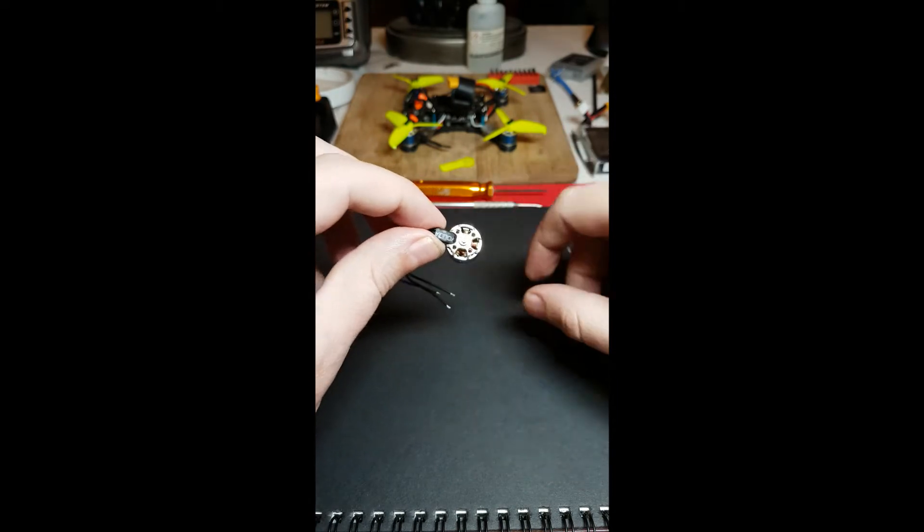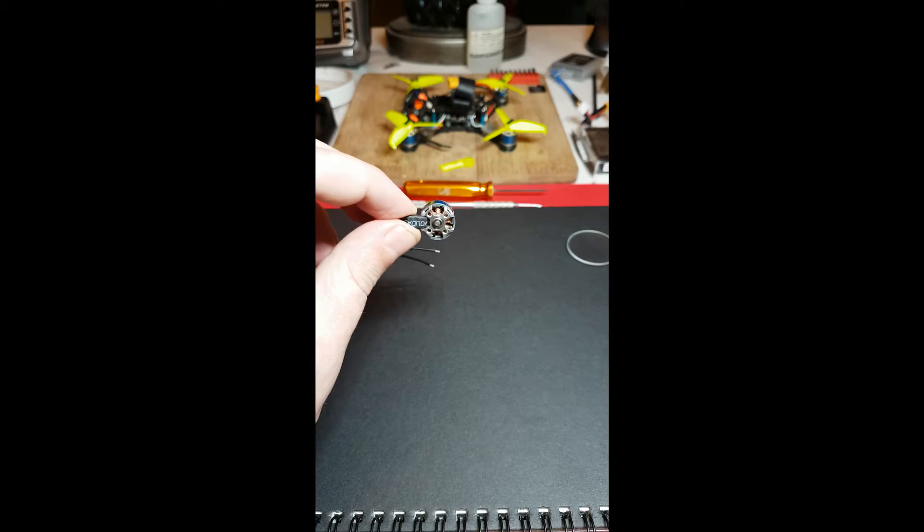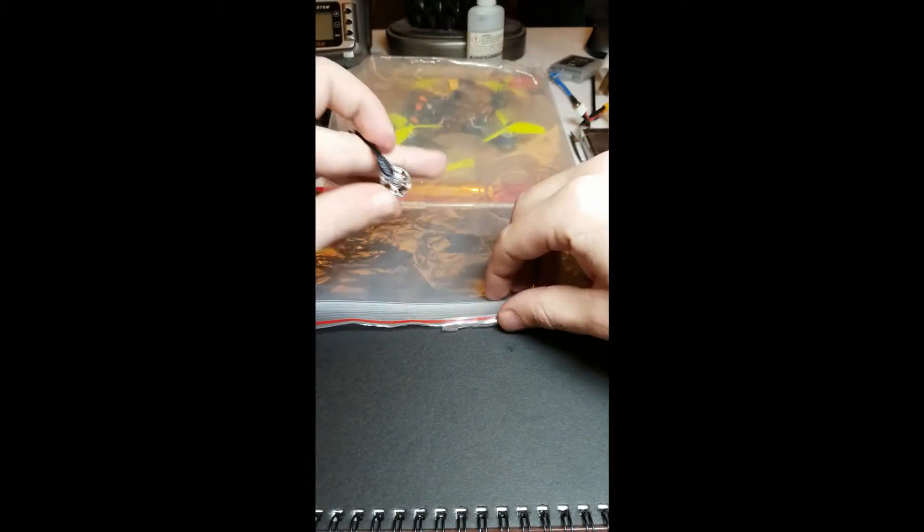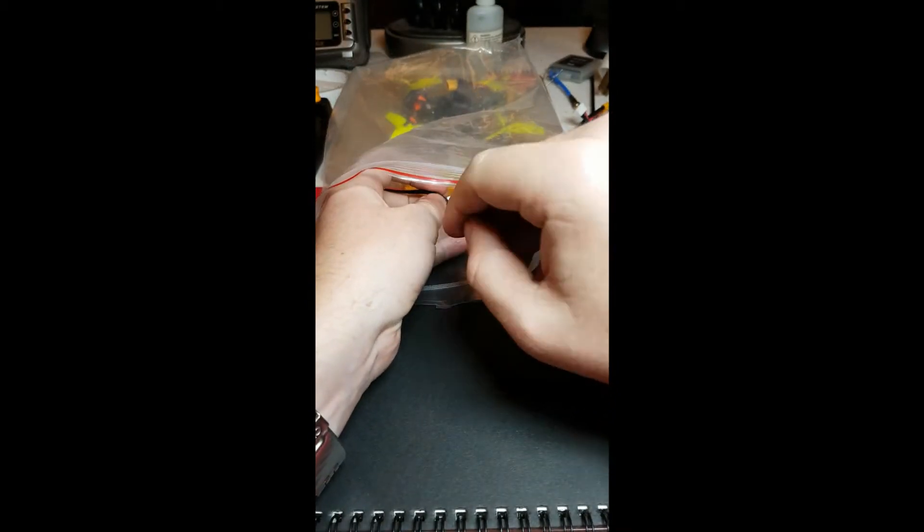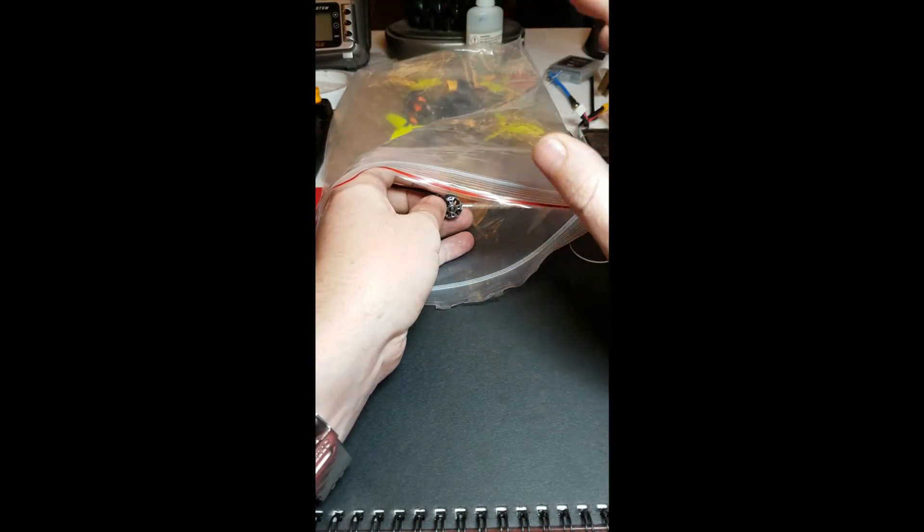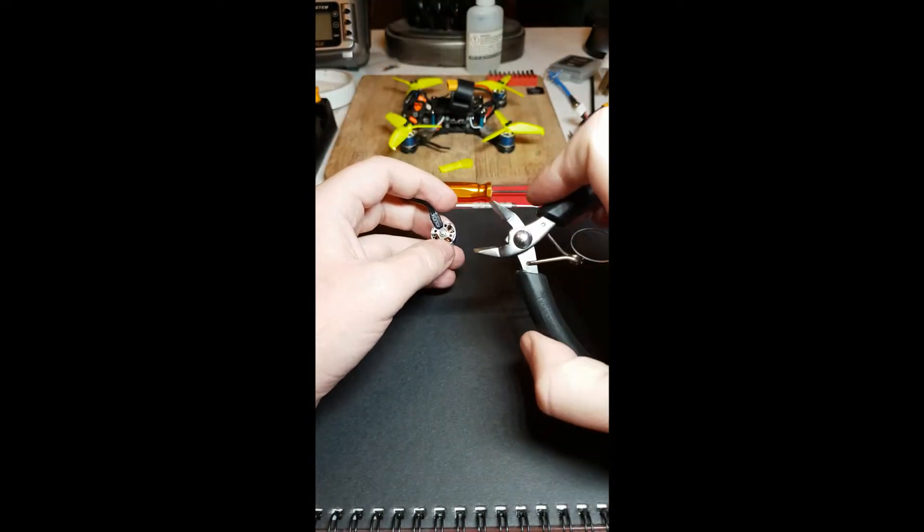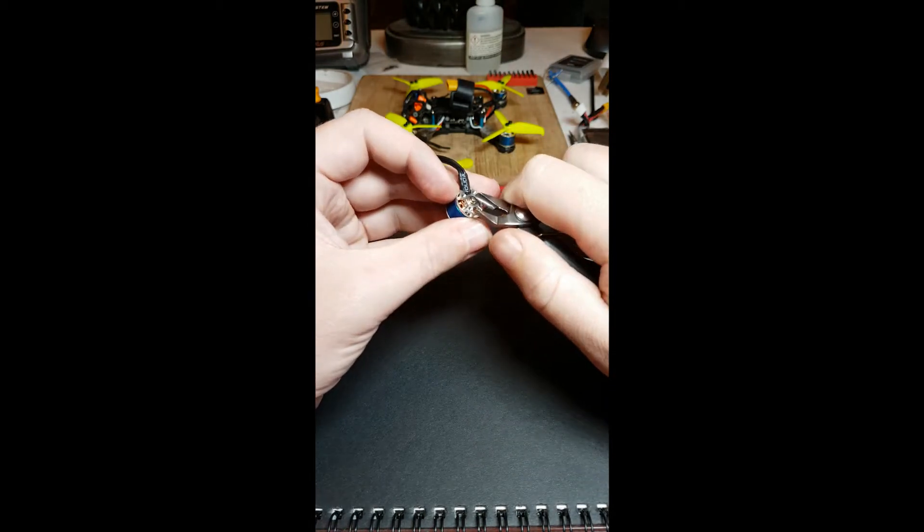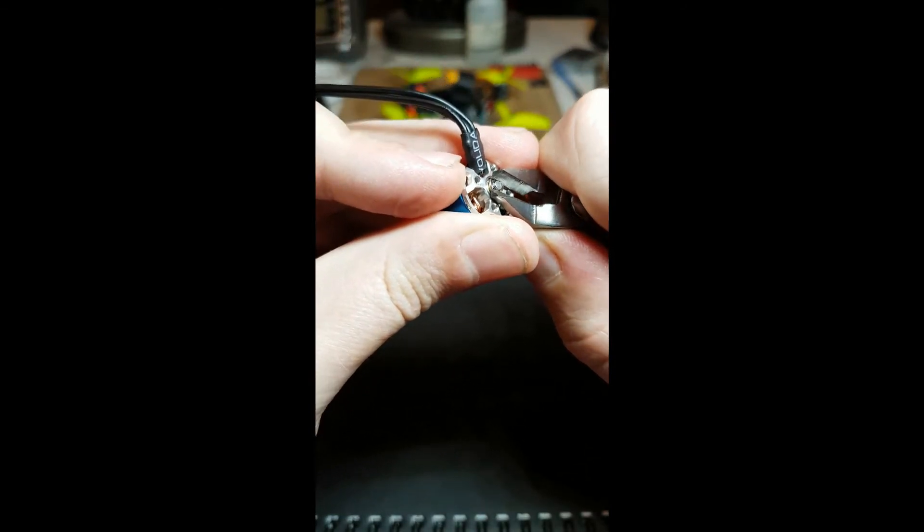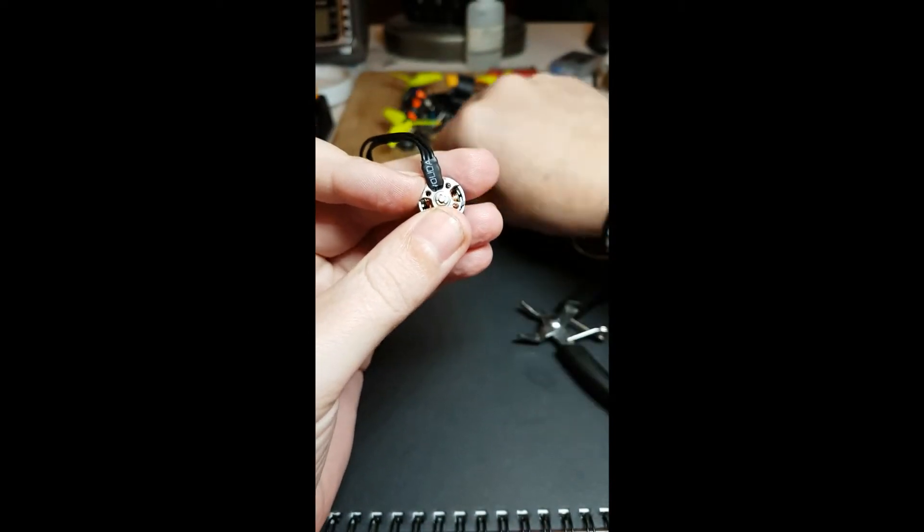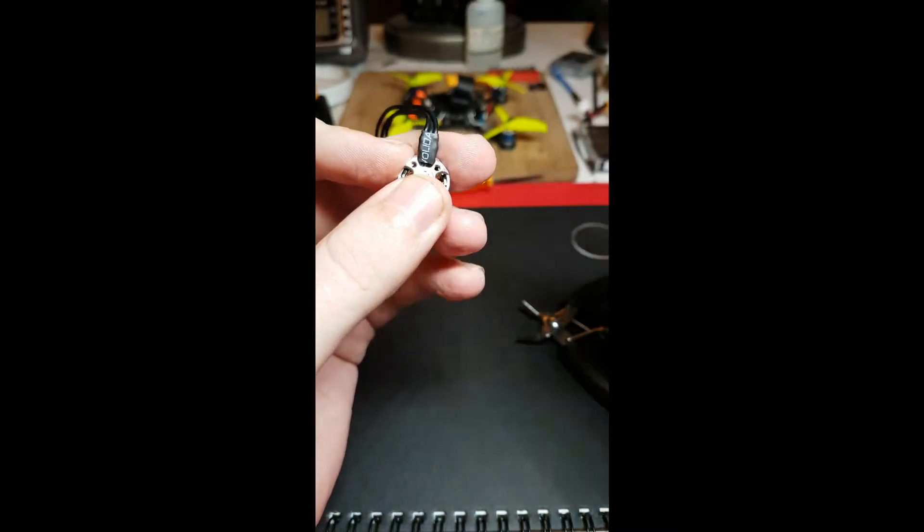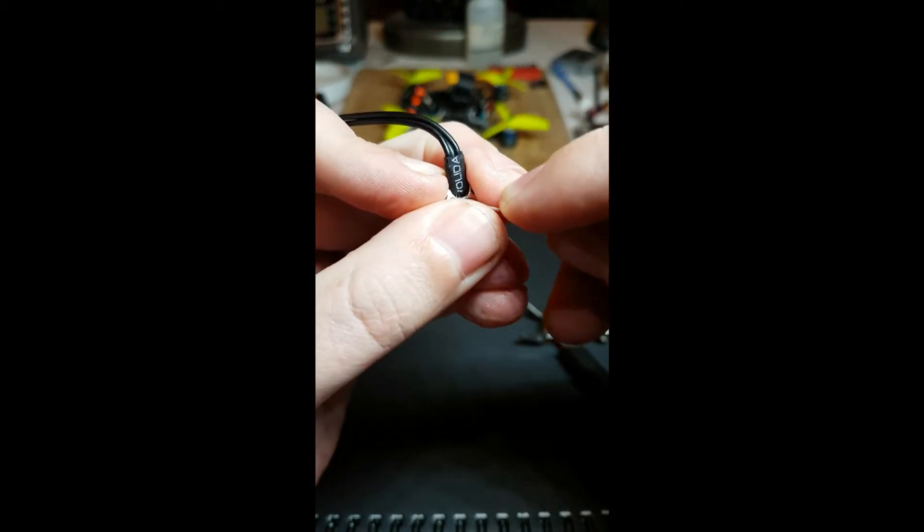Now getting these e-clips off can be pretty challenging. One thing I was always taught to do was to use a plastic bag. So you have both your hands and the motor inside the plastic bag with whatever tools you're going to use to get that e-clip off. That way, if it does ping off, it doesn't disappear into the carpet or wherever.